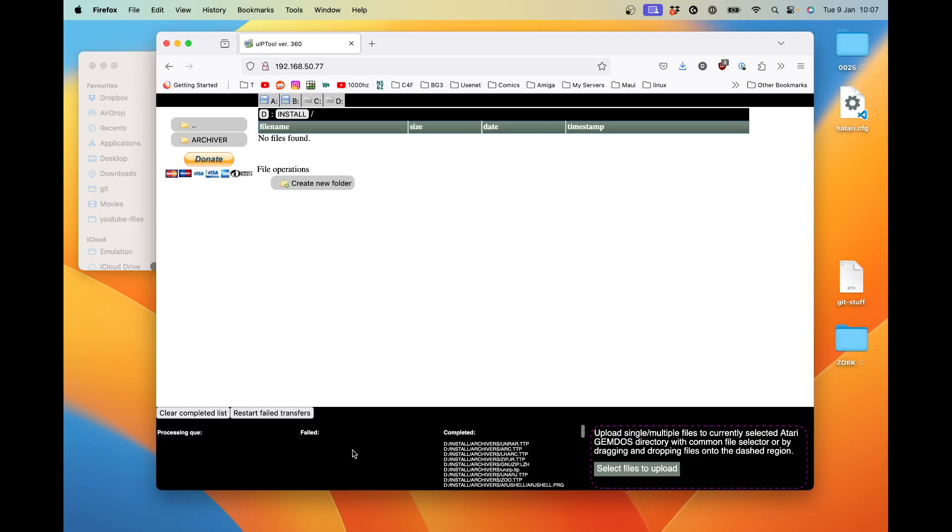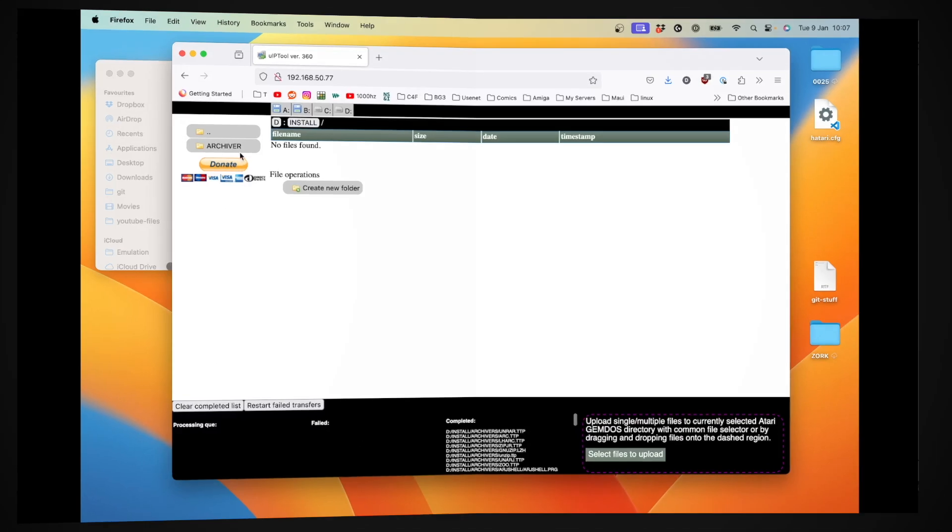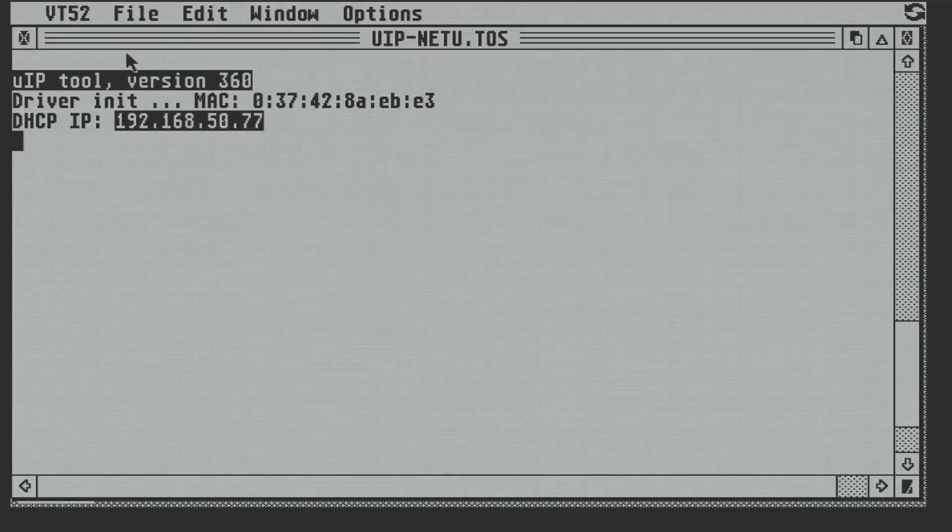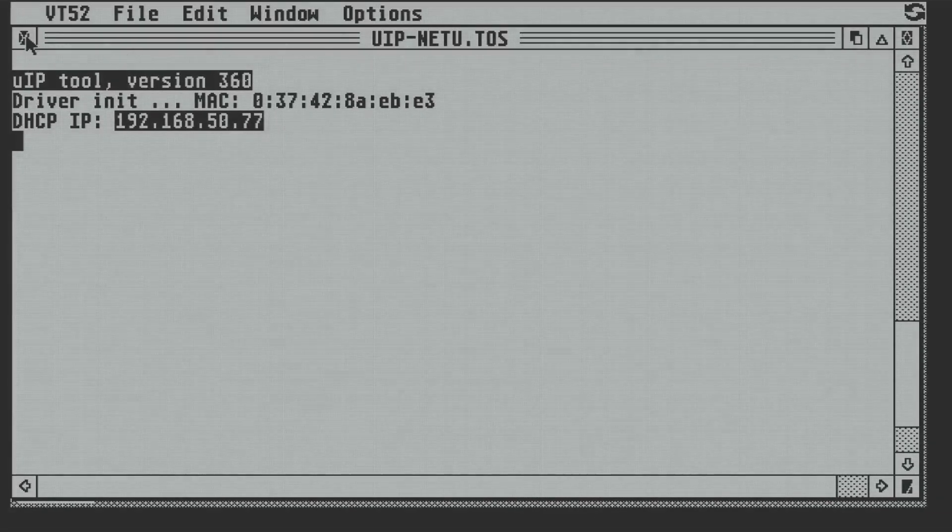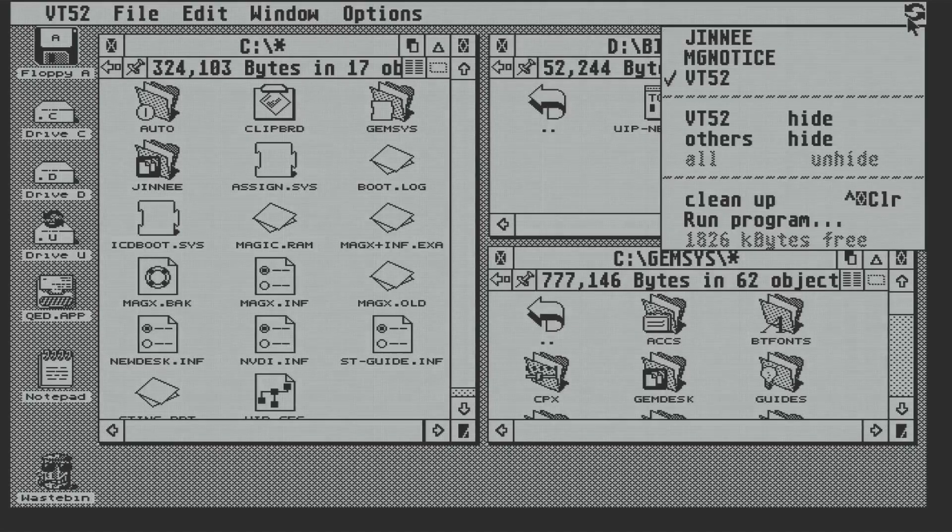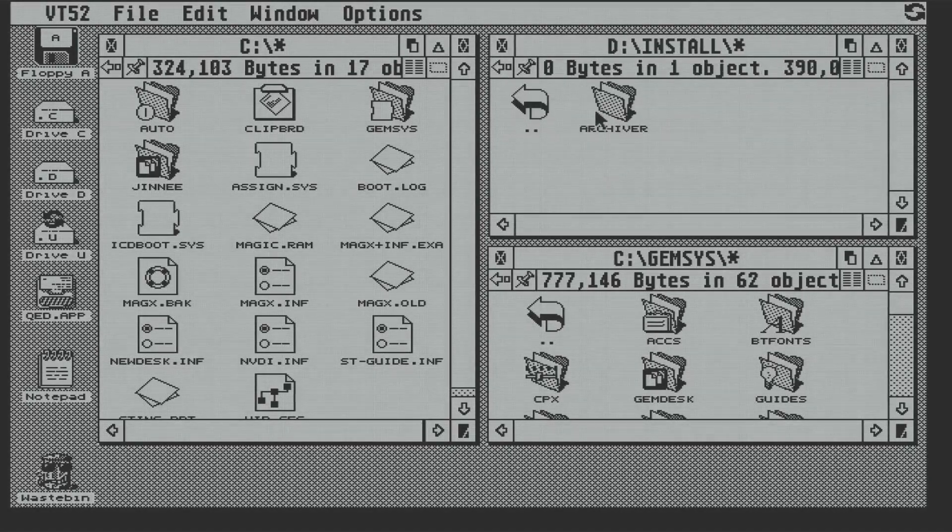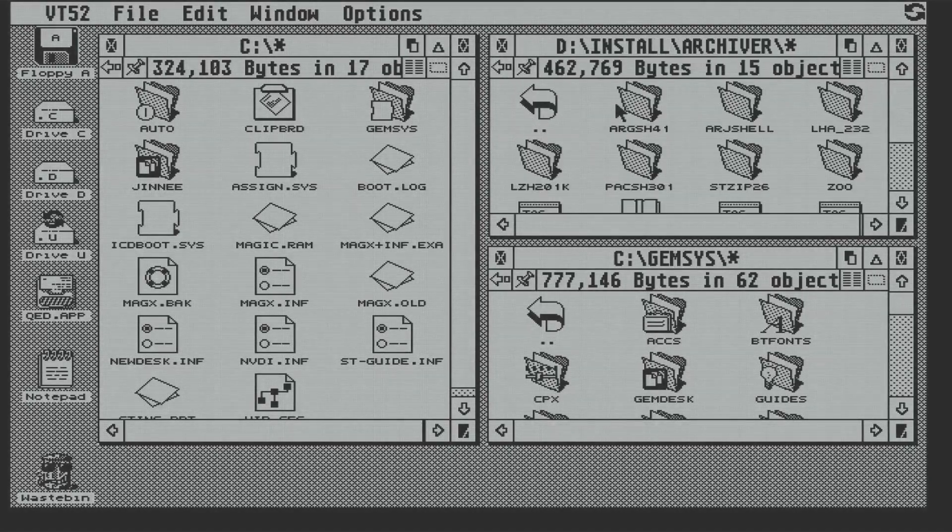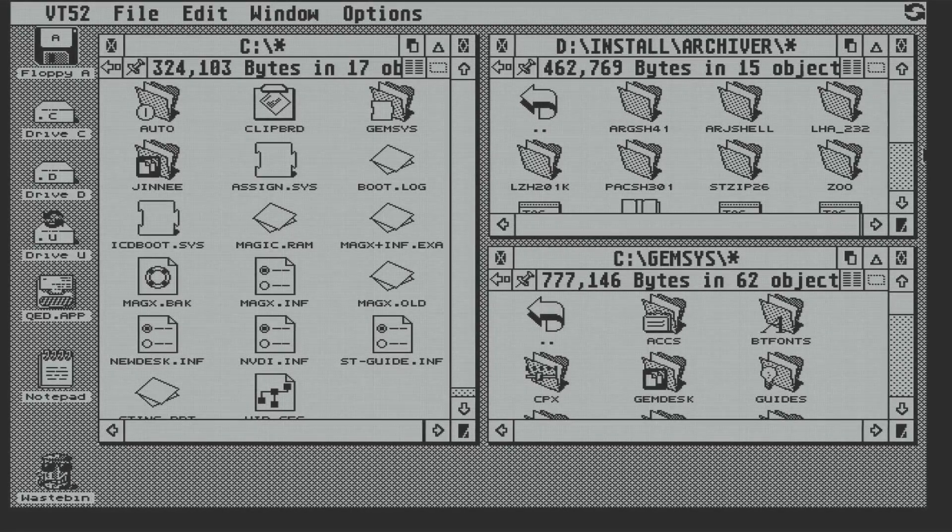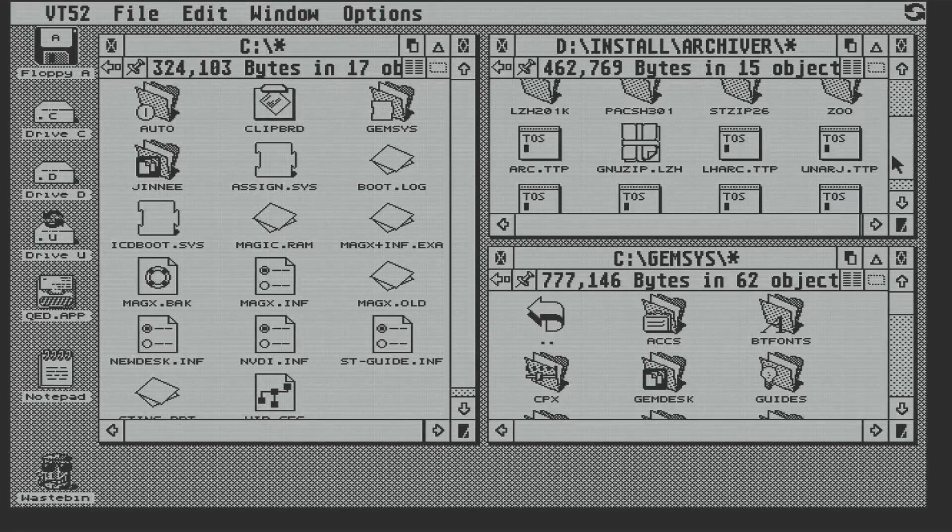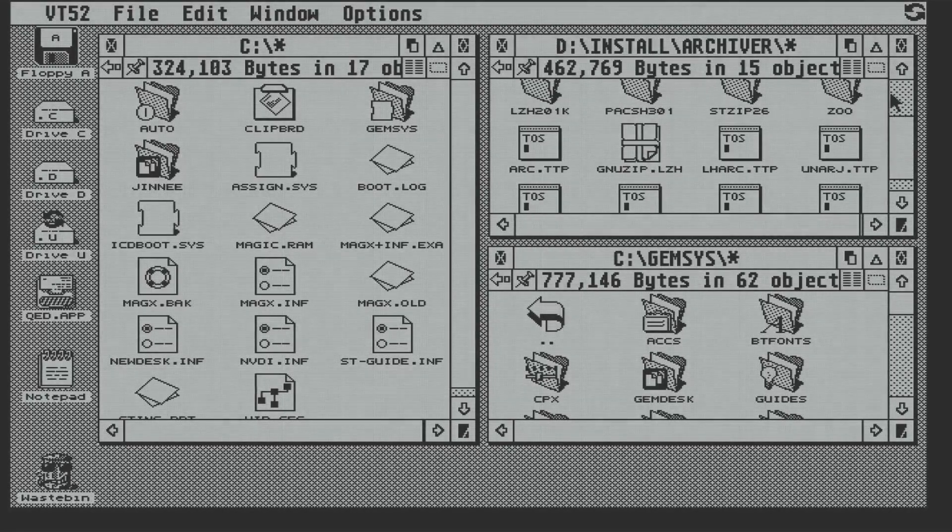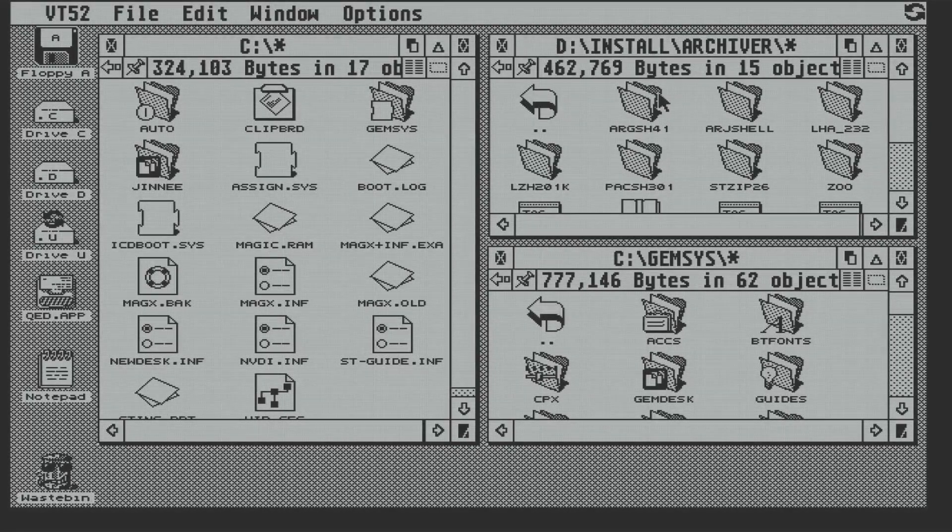Let's go back on the ST, and we'll quit UIP and quickly check out D install archivers. And yep, there are our files that we transferred. So that's UIP in action, and I think it's pretty impressive.